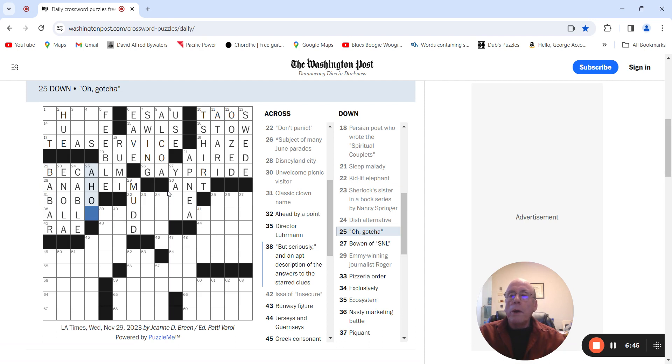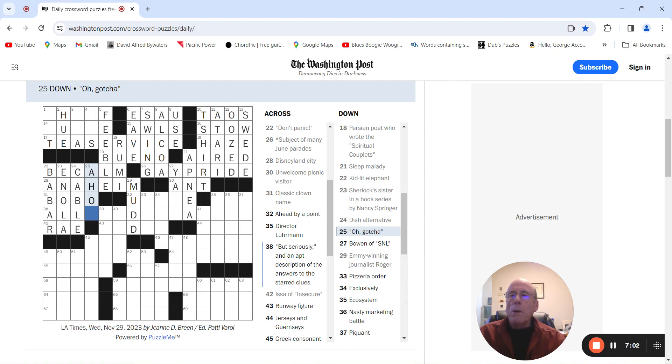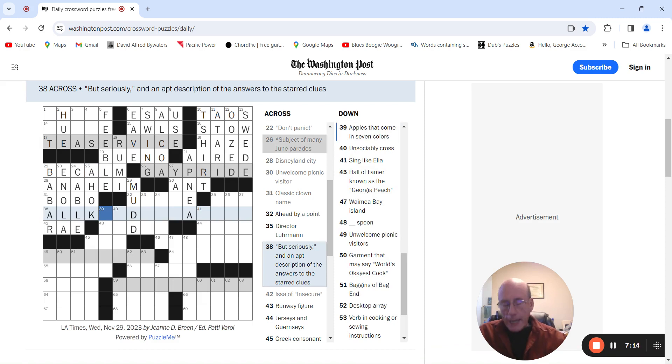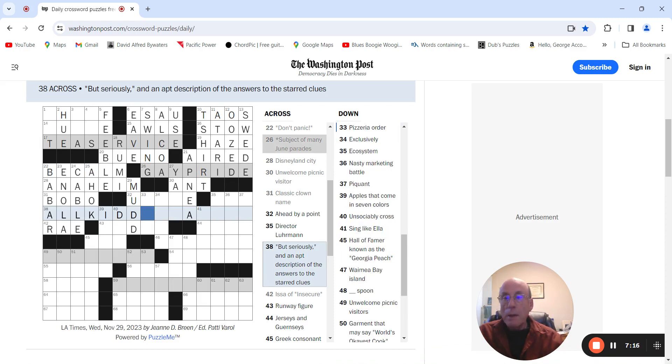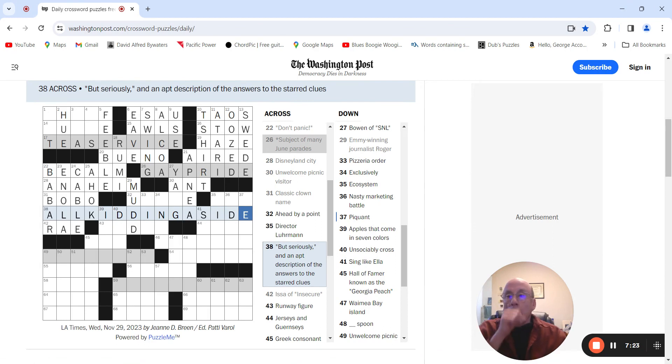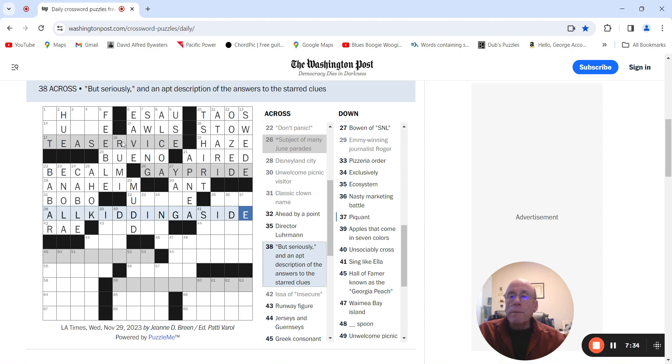Oh, gotcha. Maybe it's not Bozo. Oh, gotcha. Okay, all right. But seriously, all kidding. Side. But seriously, in an apt description of the answers to this puzzle, start closed. Hitting aside. Tease.